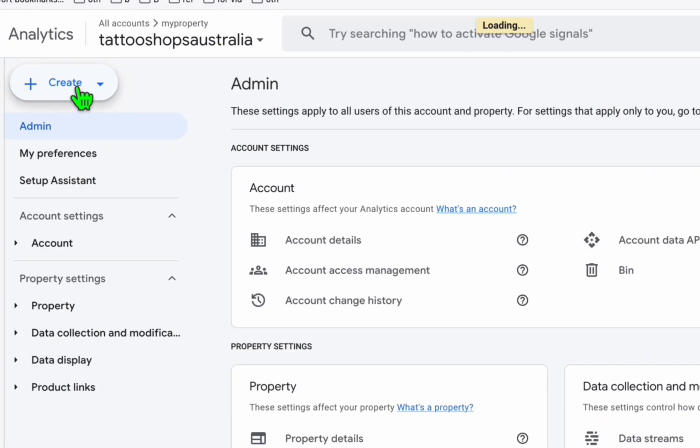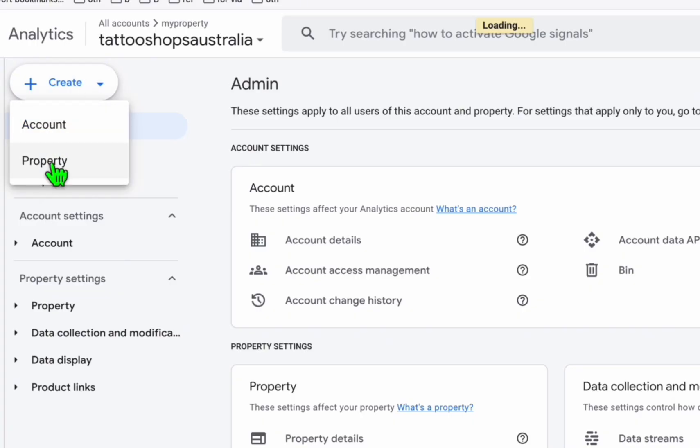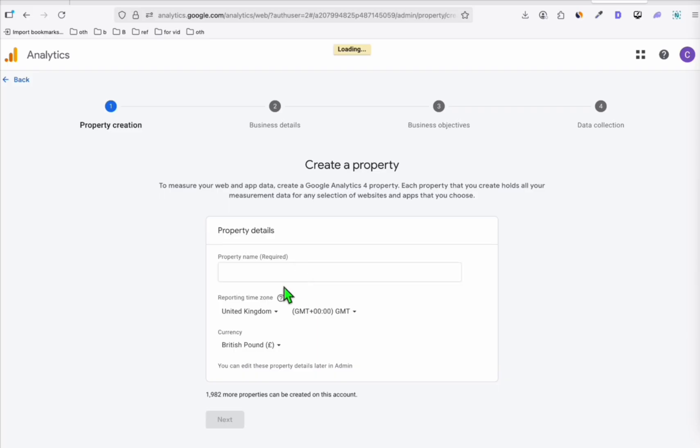Click this create. So you can have multiple accounts in one single Google Analytics account. So here in the create, make sure to select this property. And so from here, you can follow the steps.